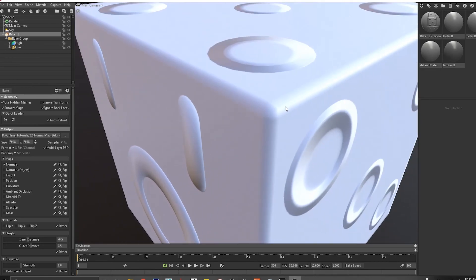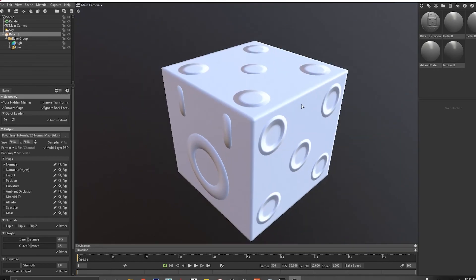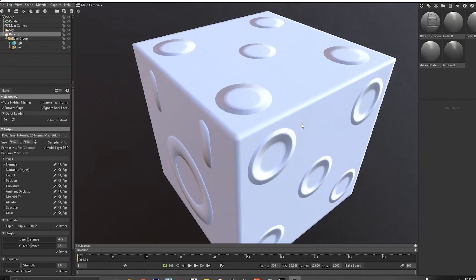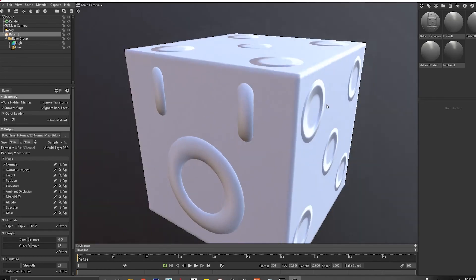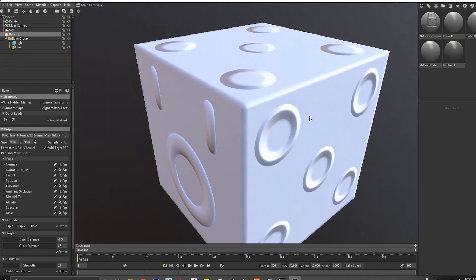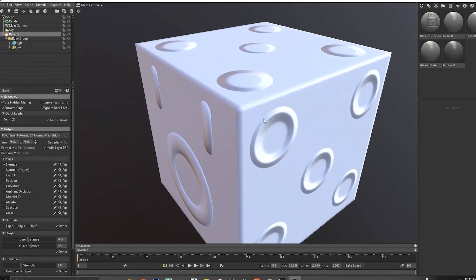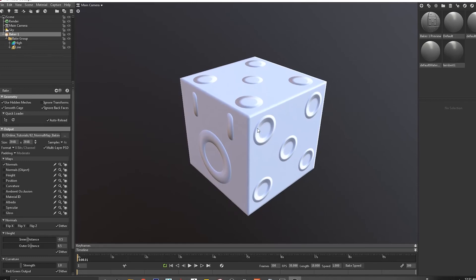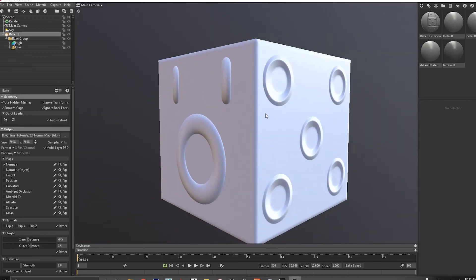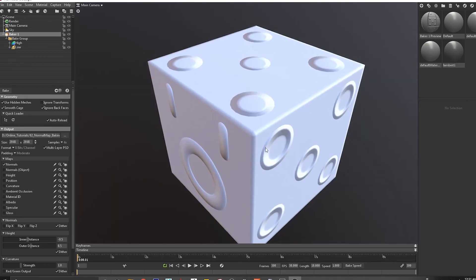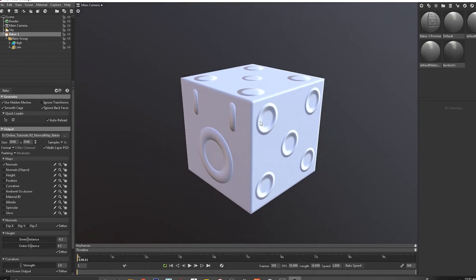But in some cases where you want the edges to revert back to the original normals of the geometry, in that case sometimes it becomes harder to do that depending on certain situations. But nevertheless, Marmoset is a good baker and many people use this in industry.